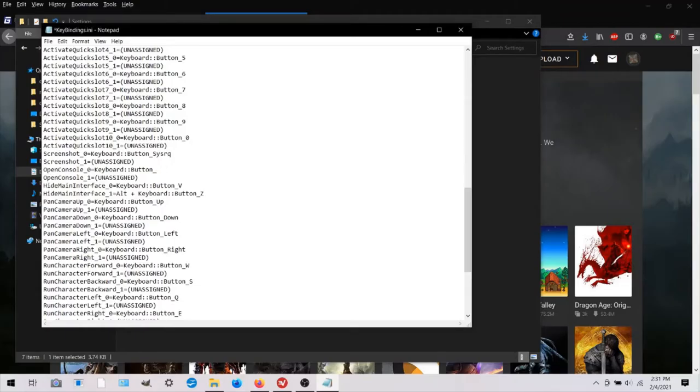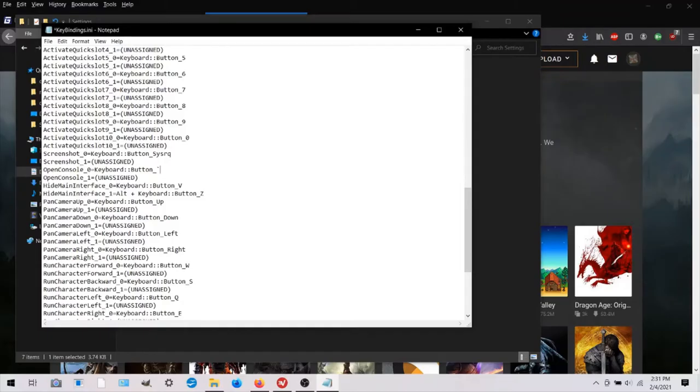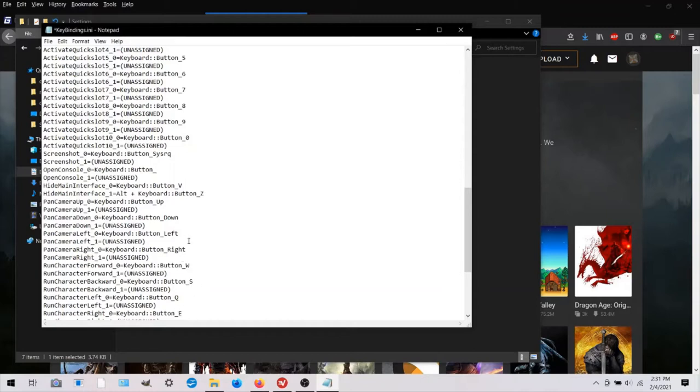And you just delete grave. A lot of people use that tilde squiggly line button because you have to choose a button that's not used in the game for anything else. And you can see here, all the numbers are used and a lot of the letters are used. So there aren't too many available buttons.